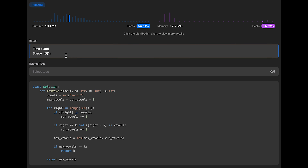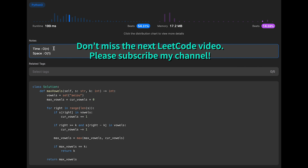The time complexity of this solution is O(n), where n is the length of the input string s, because the solution iterates over the input string only once from left to right using a sliding window approach. The space complexity is O(1) because the code uses only a constant amount of extra space to store variables: vowels, max_vowels, and current_vowels. That's all for today — if you like it, please subscribe to the channel, hit the like button, or leave a comment. See you in the next question!